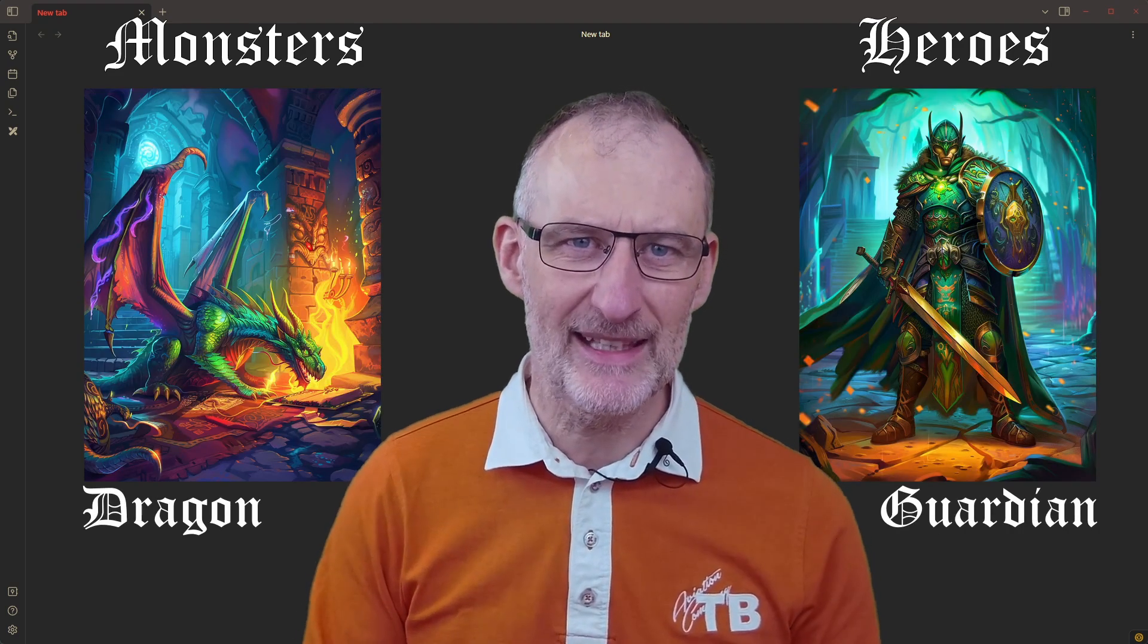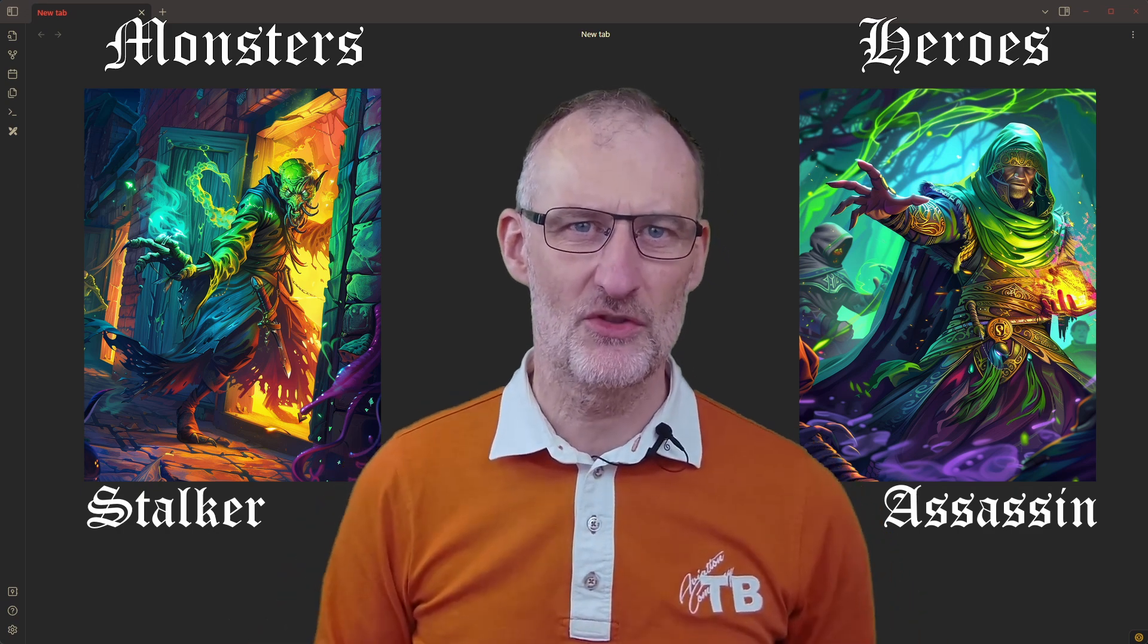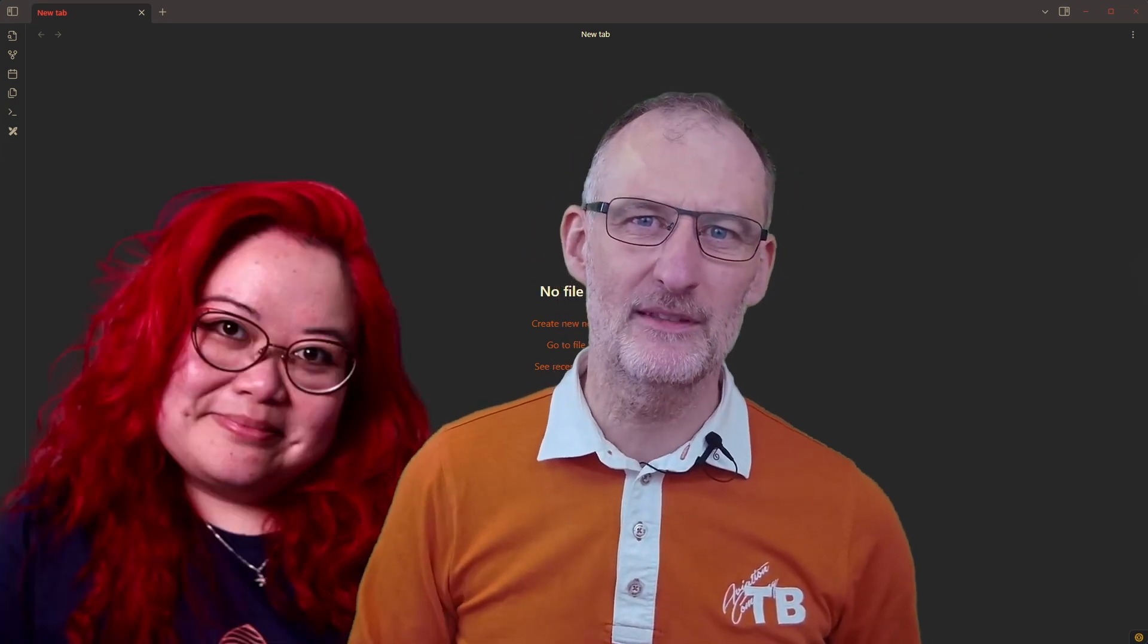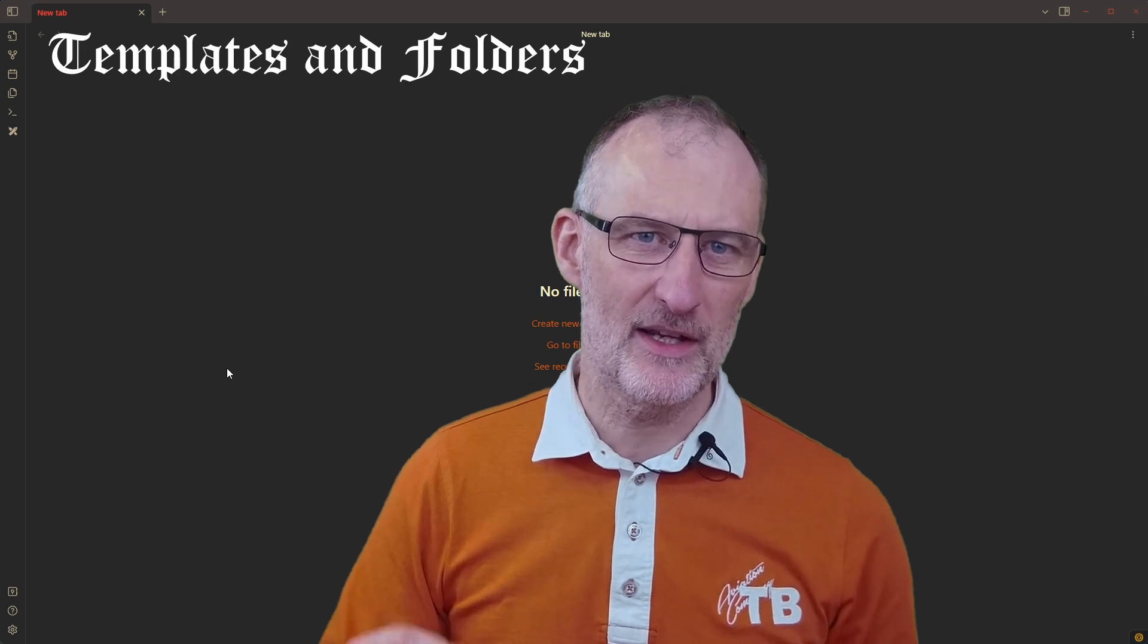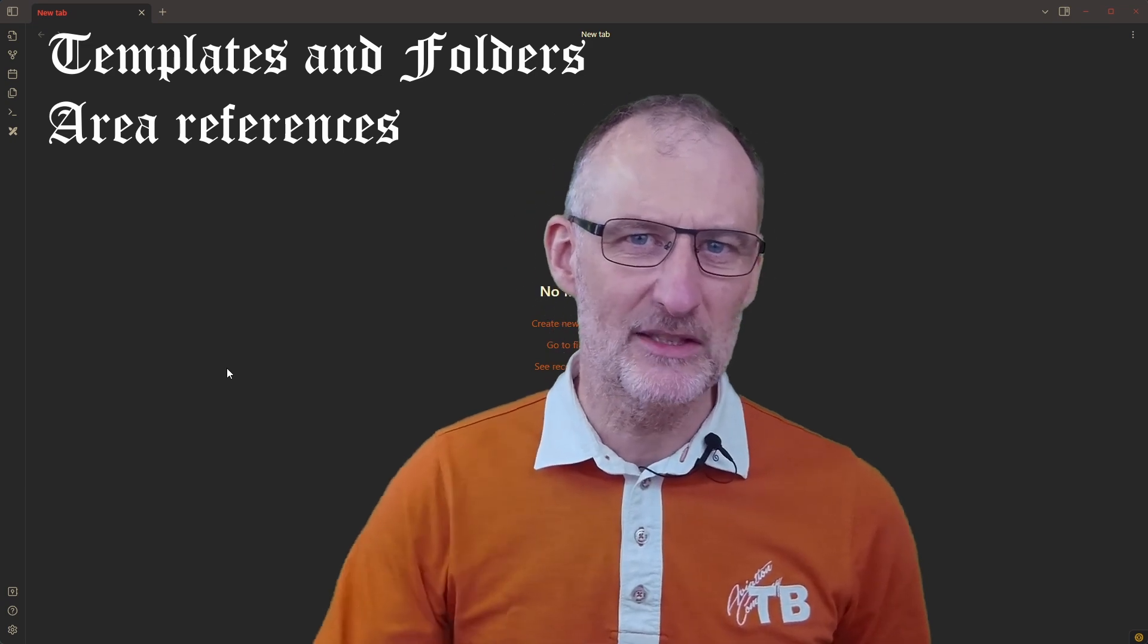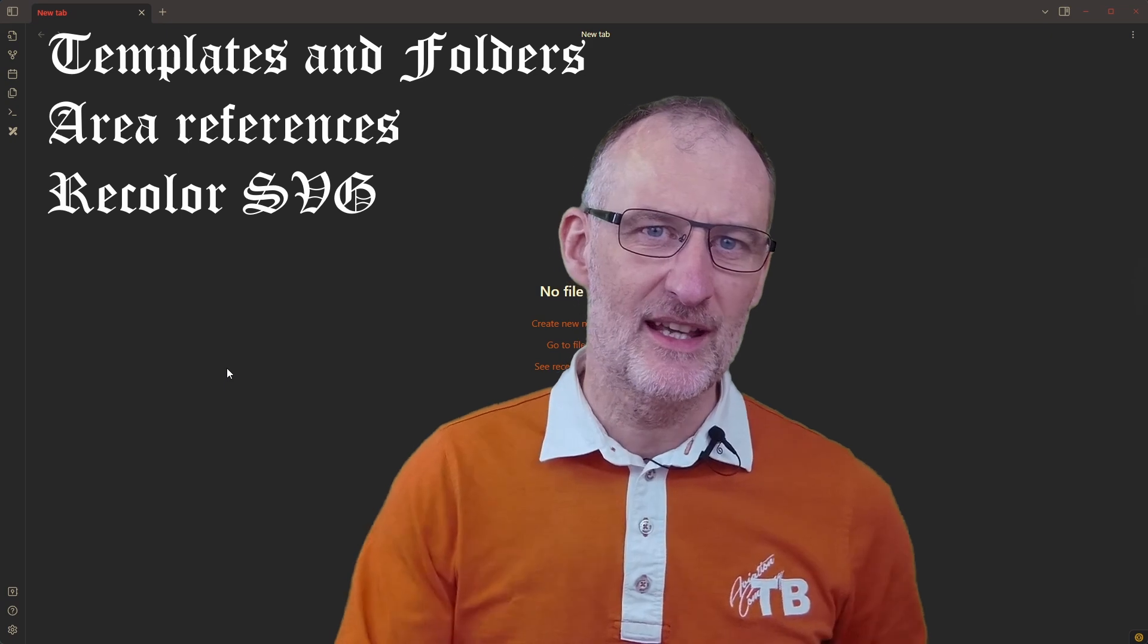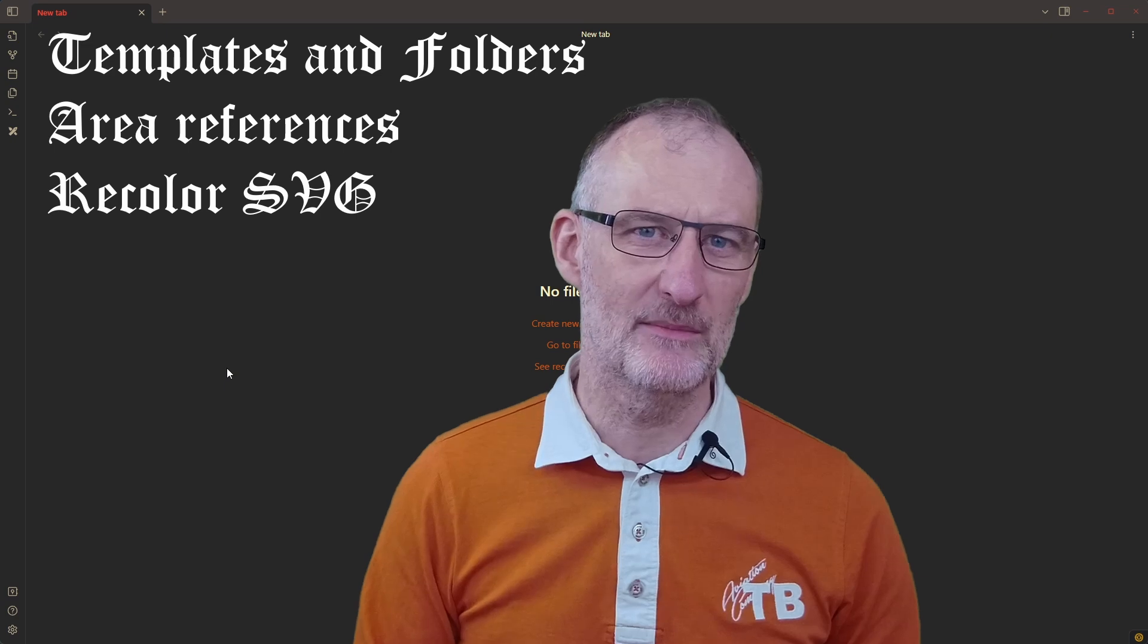I'll include a link to the GitHub repo with this vault in the description should you want to play or contribute. This video is a spin-off of my collaboration with Nicole Wanderhoven. In this video I'll show you how to configure Excalidraw templates and folders, how to add area references to images and display those in hover previews, how to recolor SVG icons, and a few other practical tips and tricks useful not just when playing board games.